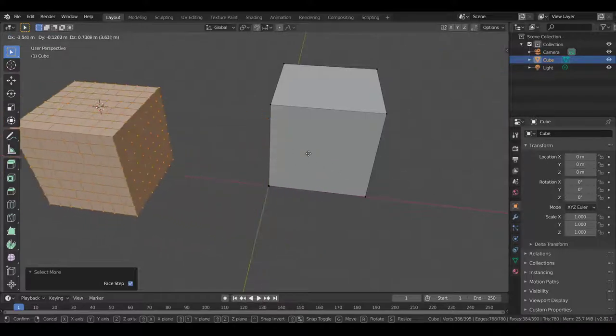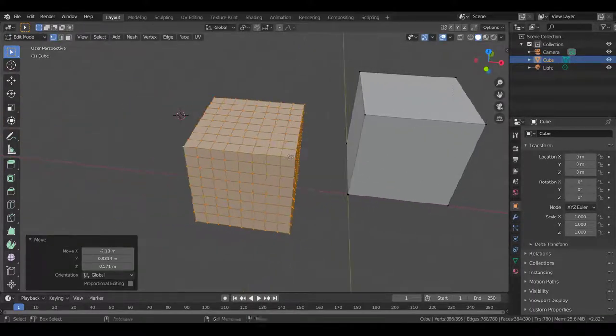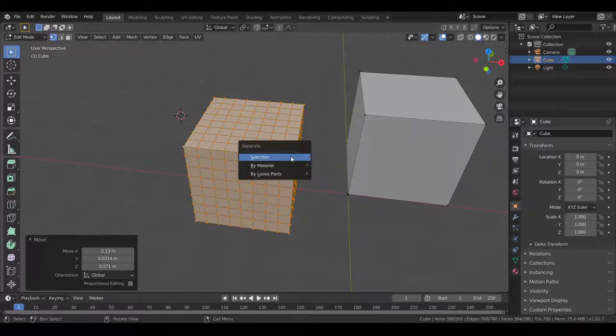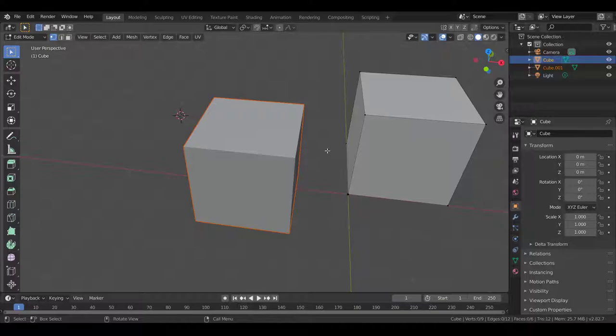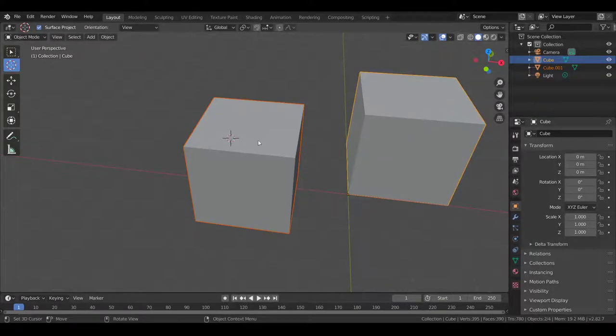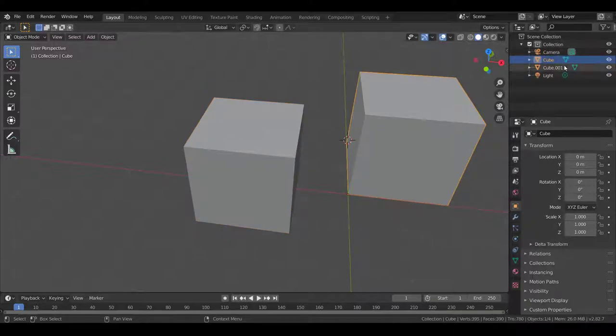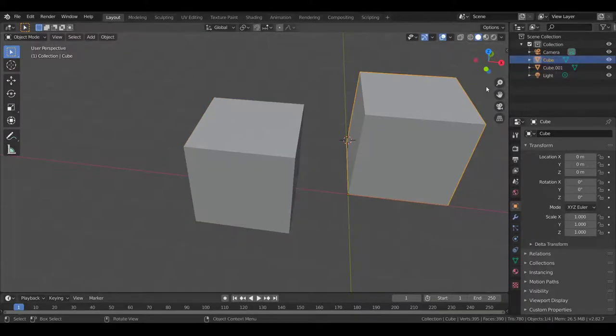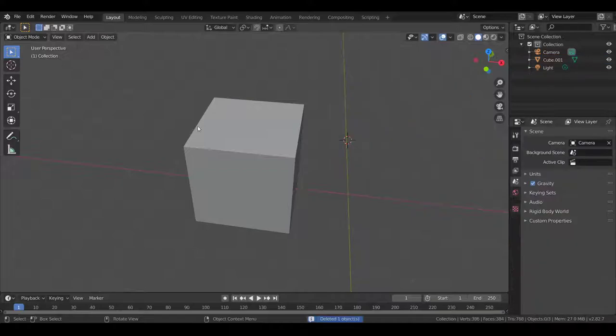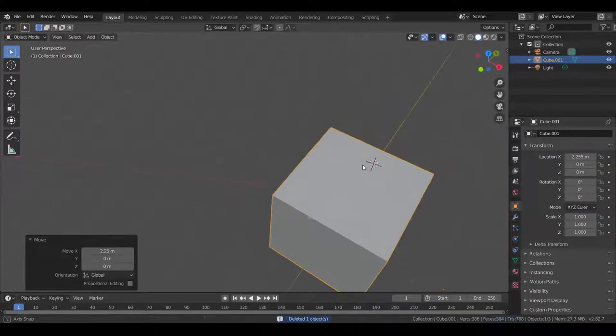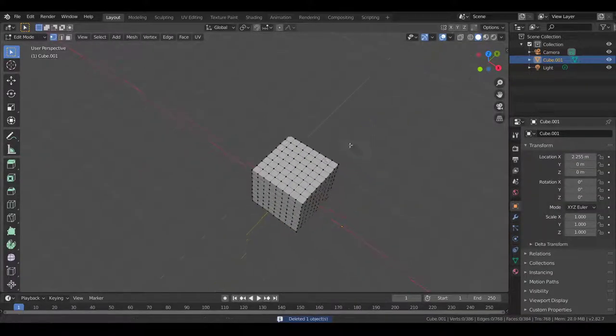So, now I can press G to get this out of here. And then, finally, you can use P to separate an object. And if I select By Selection, it's going to move these into two different objects. And you can see now they're two different objects, and they're even two different objects in the hierarchy. Delete this, move this back. So, that's really useful.